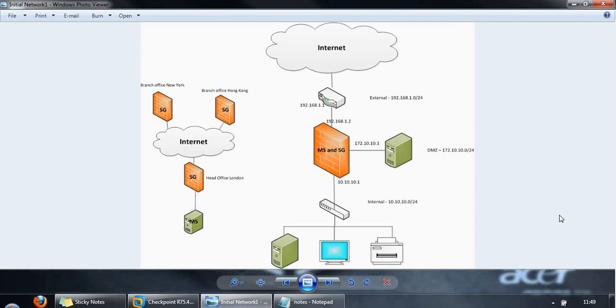Just to give you an overview of the management server and security gateway: the management server is used for managing security gateways, and the security gateway is used to enforce security policies.